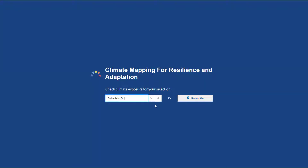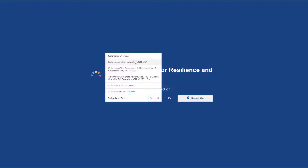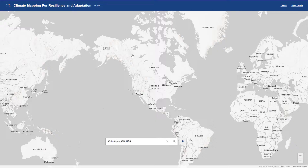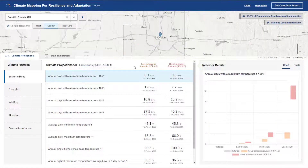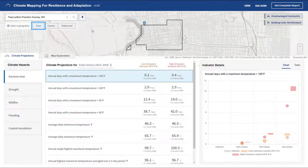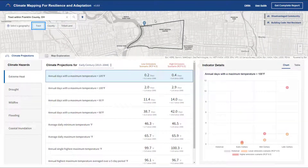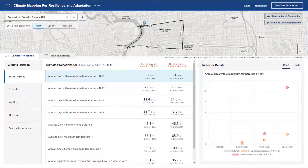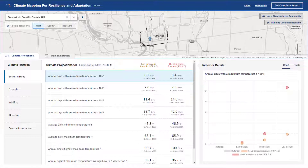Start by entering location information such as address or zip code, or select an area from the map. The Assessment Tool integrates multiple data sources at the county, census tract, and tribal land geographies.